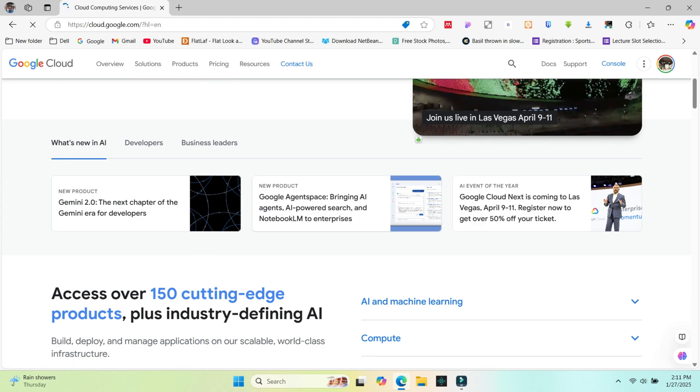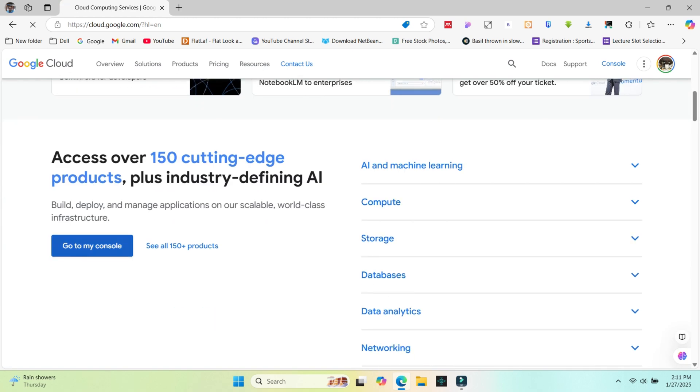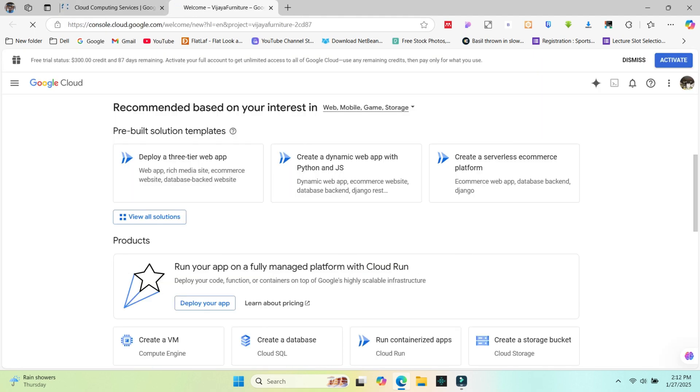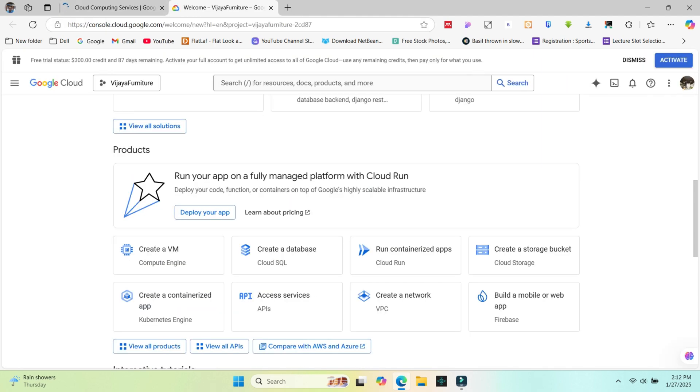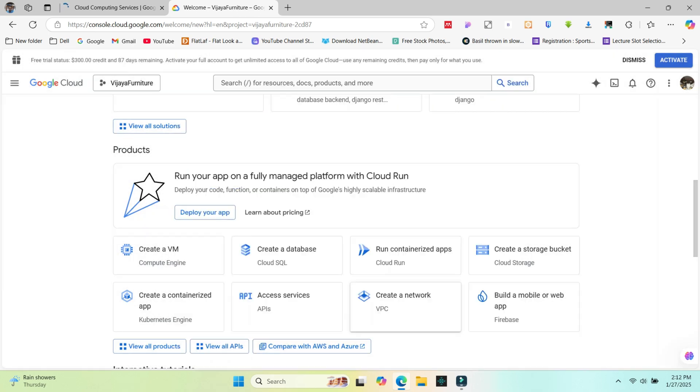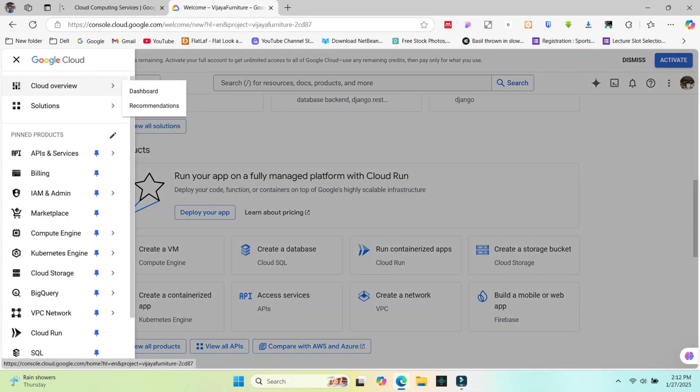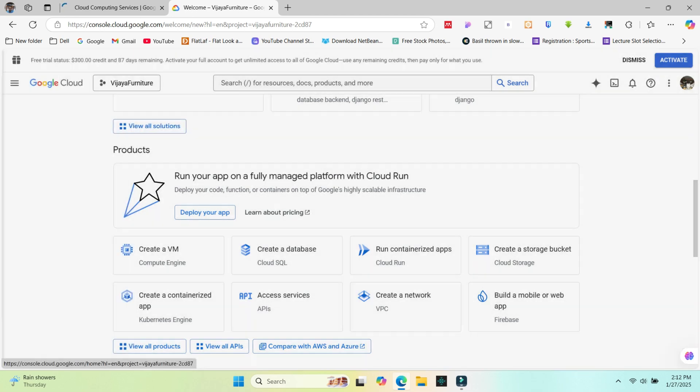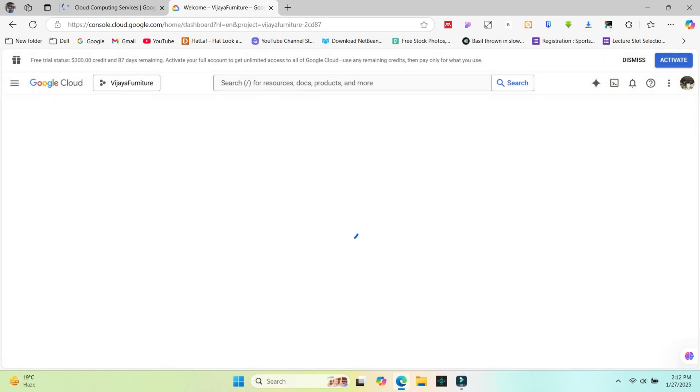So I'll go to my console. You can see my created projects. If you're worried because you haven't created any earlier, these will not appear. Sometimes you can see a default project.